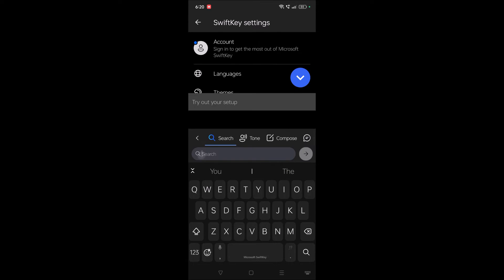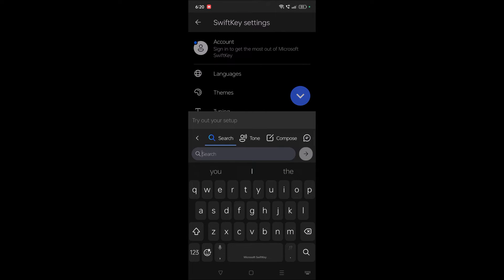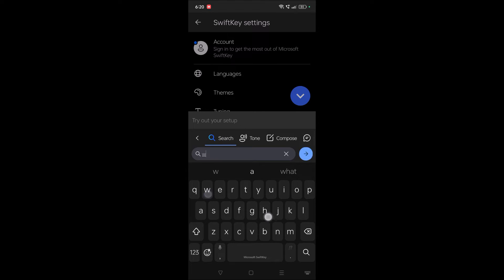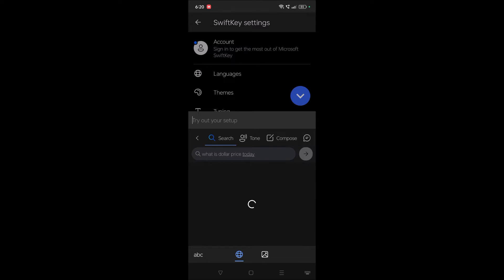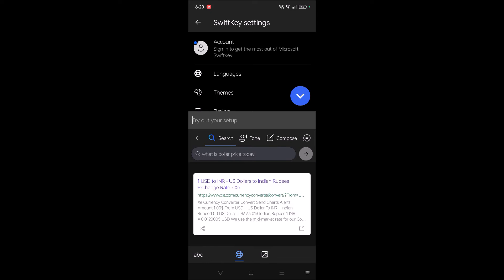So again I'll tap this. See here, as I told you, right now only here you can search for something. What is dollar price today? When you click on this forward symbol, right away here only it will search for you and give the results here.